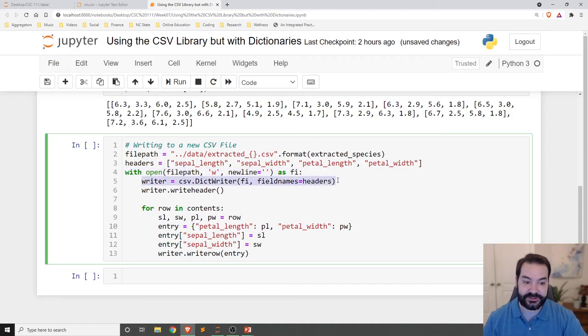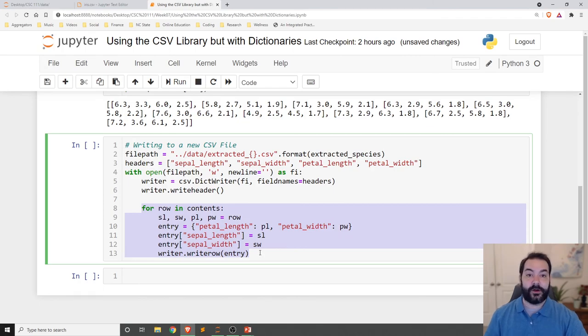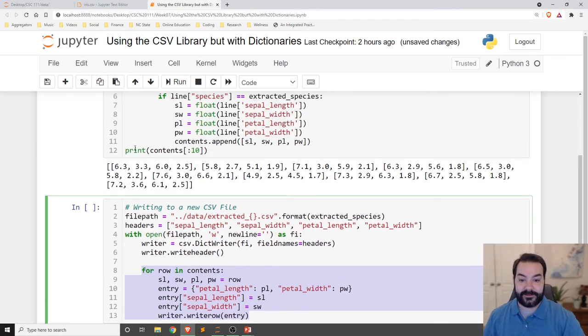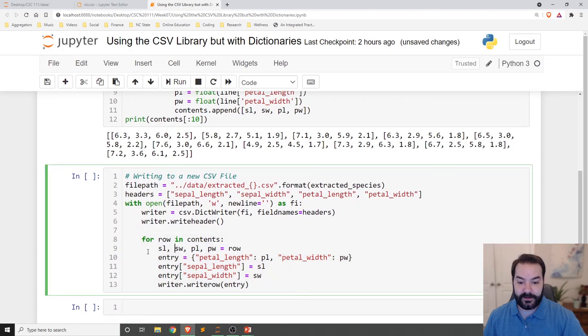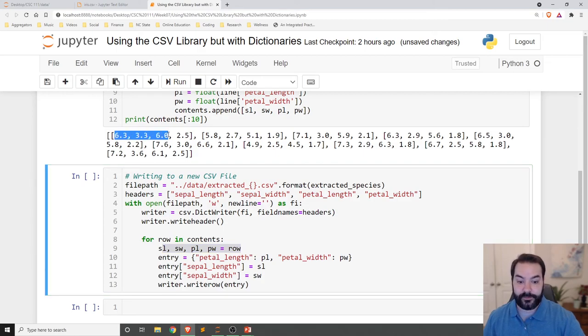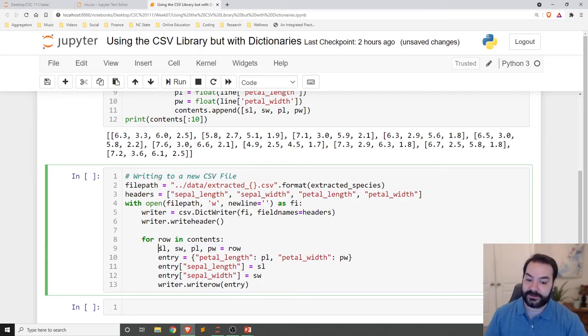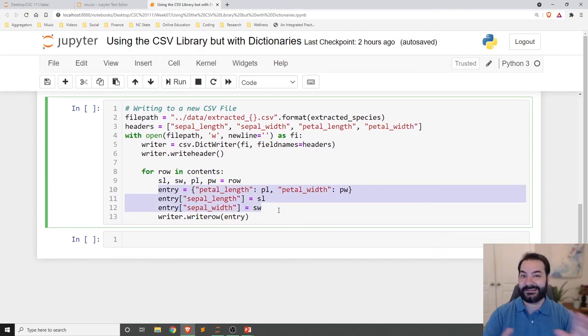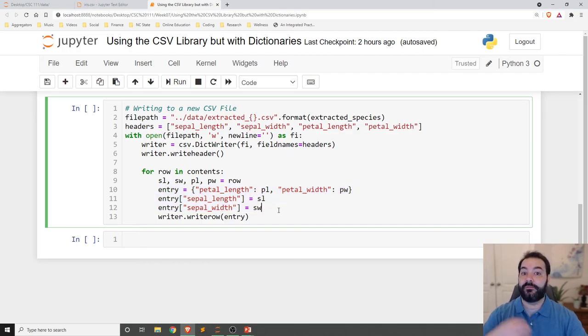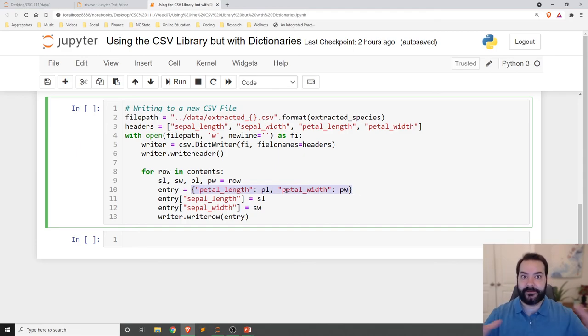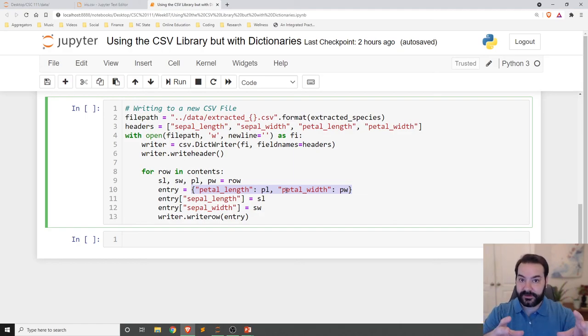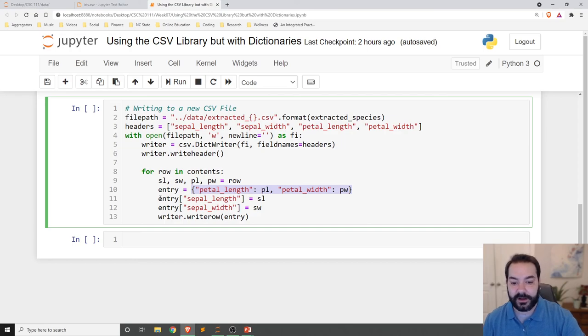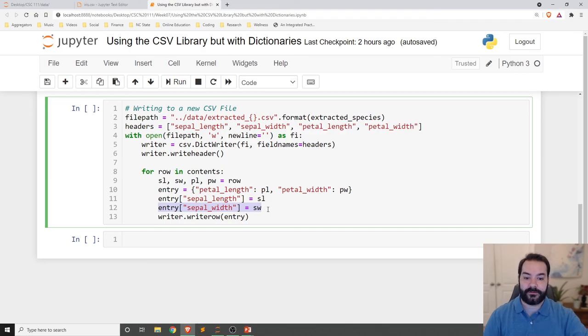And then once again, creating and opening that file with the with command, establishing our dictionary reader, writing the header, and then effectively going into the row of contents, this section here, unpacking all of the values. So a row happens to have four values, the sepal length, sepal width, petal length, petal width. So extract those using some short little variables. And the point I'm making here in this little part is, again, we can build a dictionary to write all of those values.